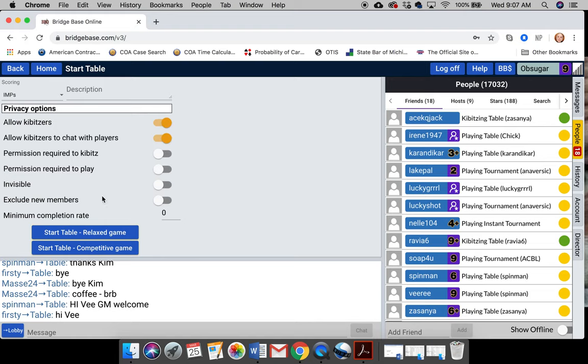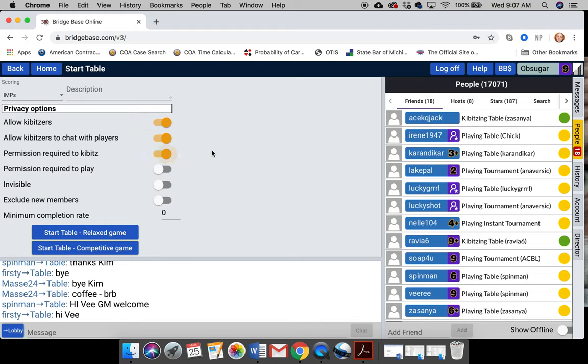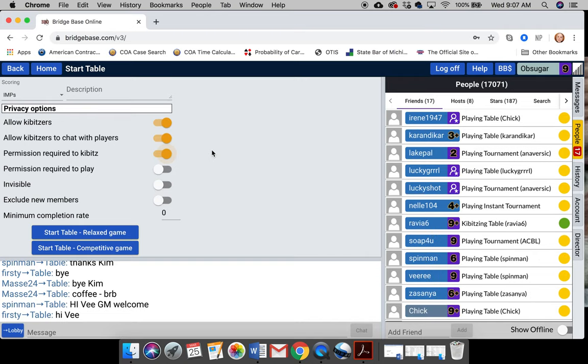You have some options. You can allow kibs. You can allow the kibs to chat with players. It's nice for a casual setting where it's social and people are going to stop by your table and watch. You can limit the people who are watching your table by making them ask for permission first. I usually don't do that. But I always do permission required to play.